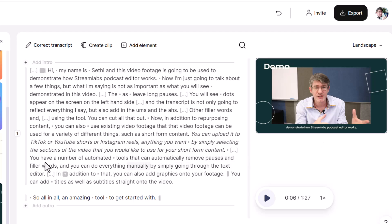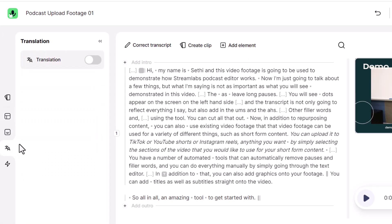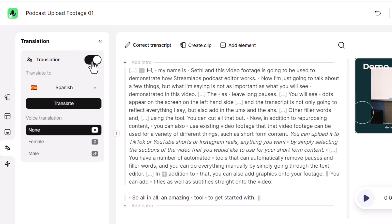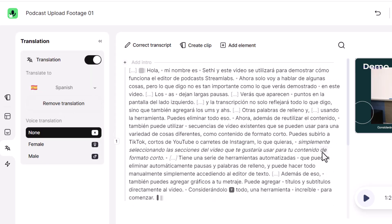We can also use the translation functionality of Streamlabs Podcast Editor on the left-hand side to translate the content. Let's click on Translation, turn this on, and go for Spanish translations. Let's select Spanish and click Translate — and here we go, we now have our content translated into Spanish.